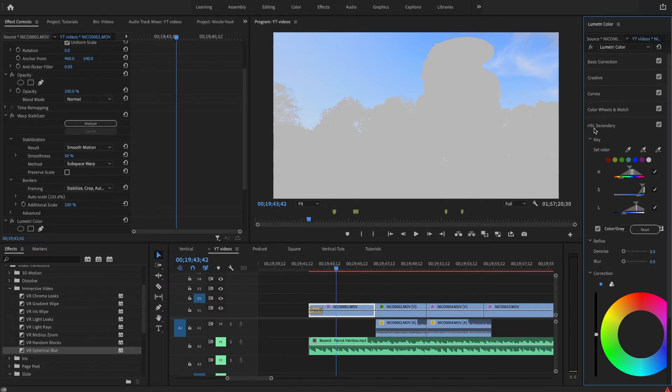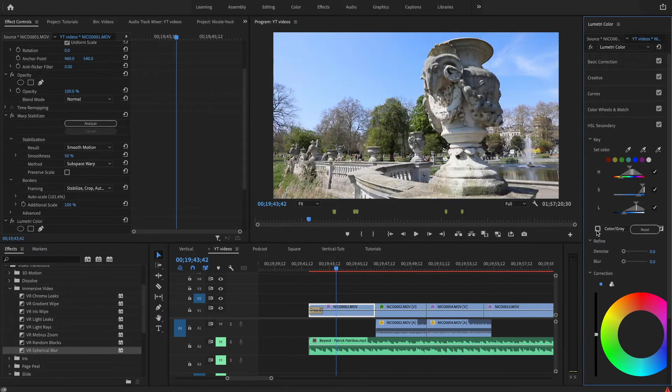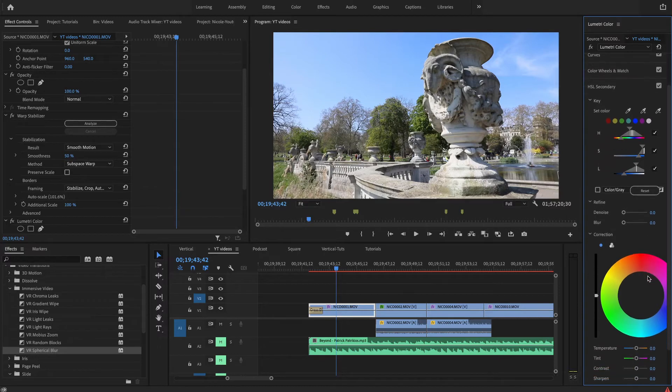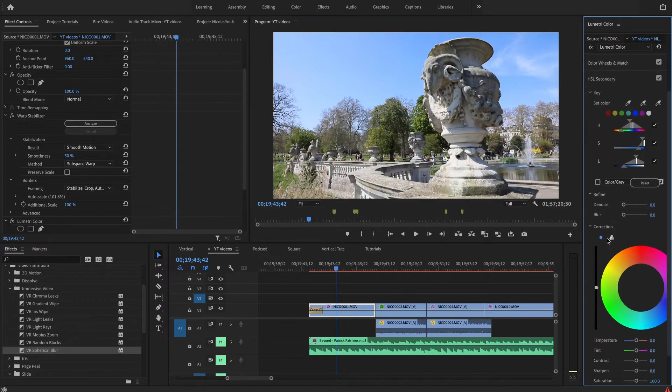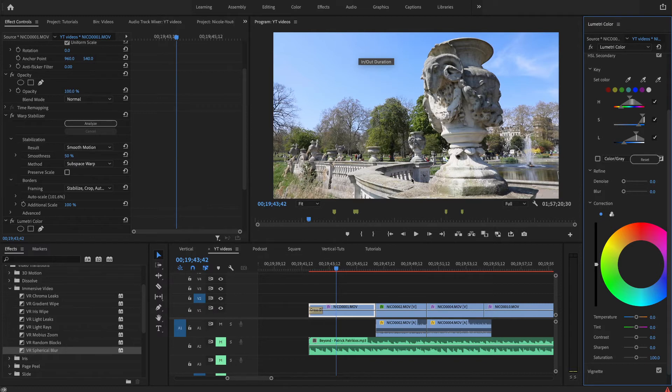Now basically I have the whole sky selected and everything else should be okay. From this color wheel I can actually select the color that I want the sky to be changed to, and this applies to anything like the trees or if you have a red jacket or anything.